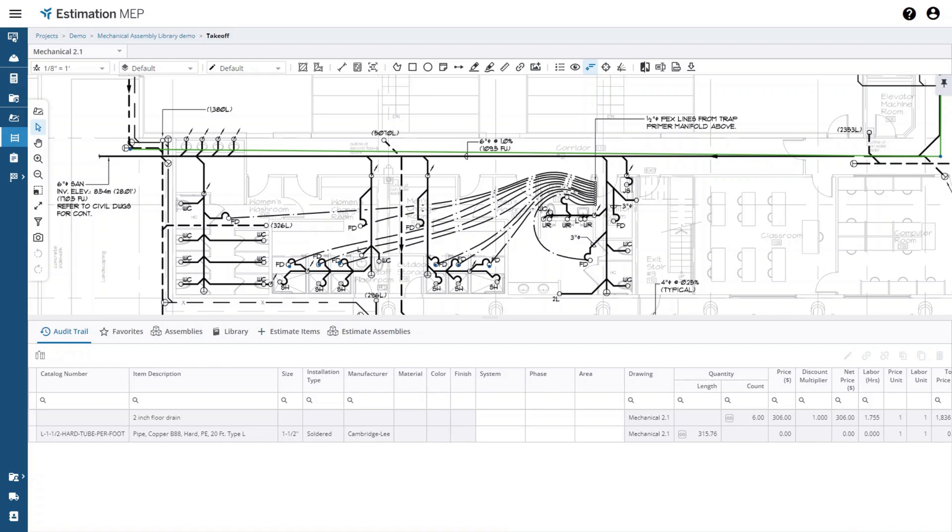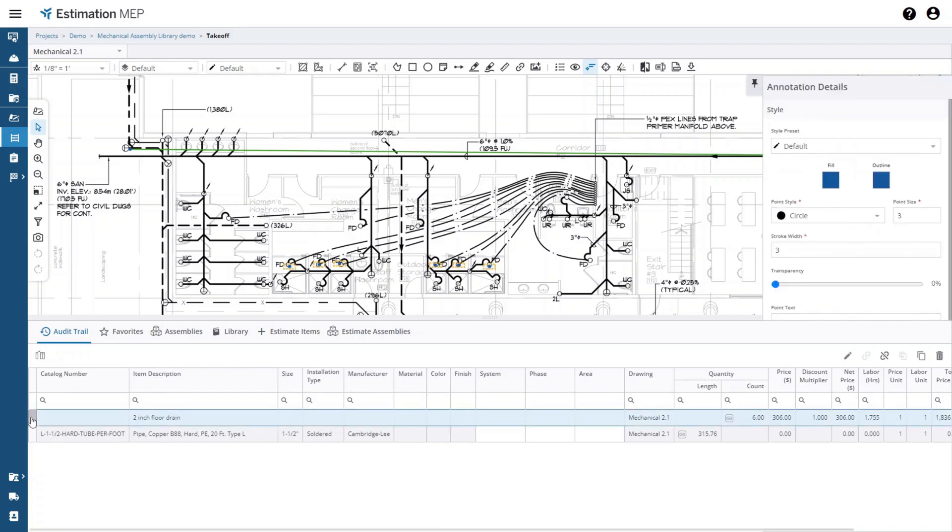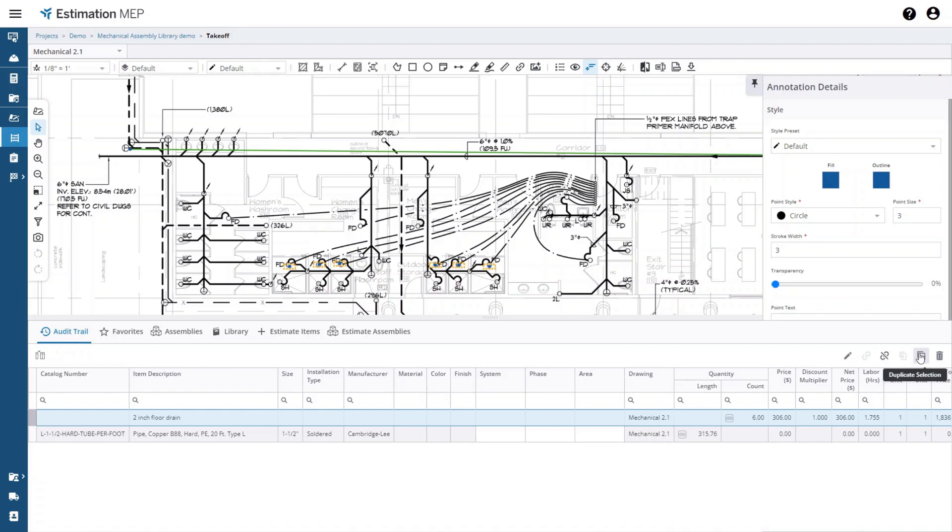When you select an assembly in the audit trail, you can then duplicate the assembly by selecting the duplicate icon, and you can edit the assembly after takeoff if necessary by selecting the edit icon.